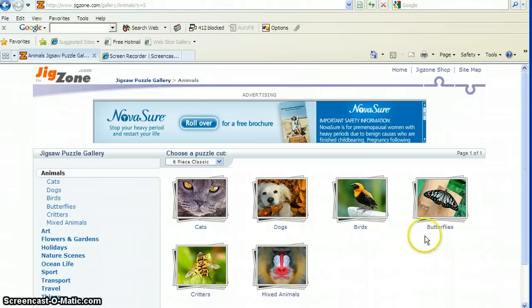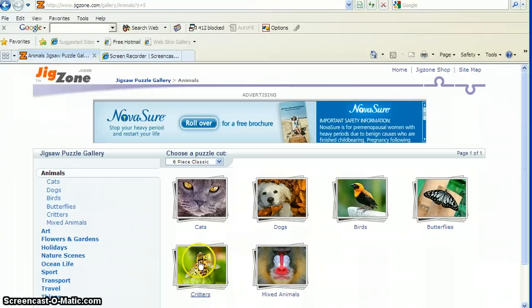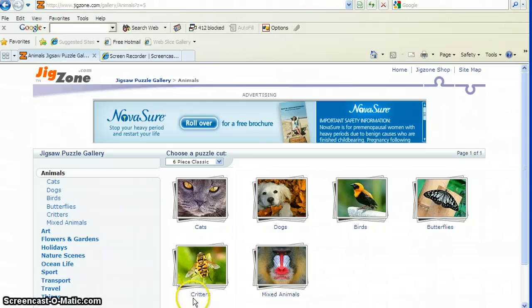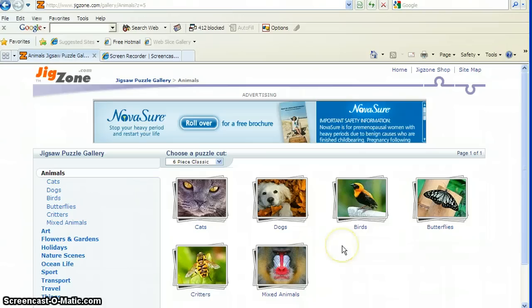Birds, Butterflies. This is a hard one because this picture tells us that it's a bee. But then when we start sounding it out, CR-CRI- Critters. I think it's a whole mixed bag of animals. And this one is mixed animals. Let's go with our class favorite that we voted on last week. Let's go with dogs.